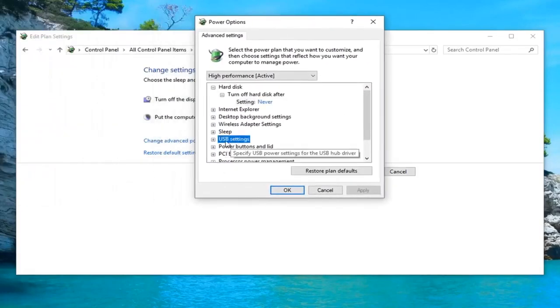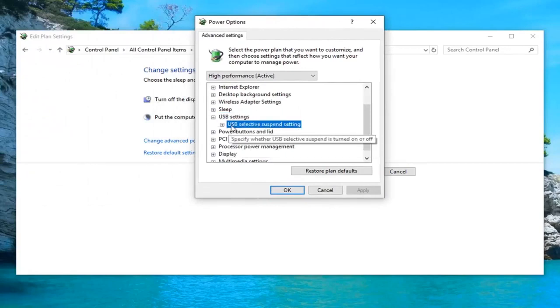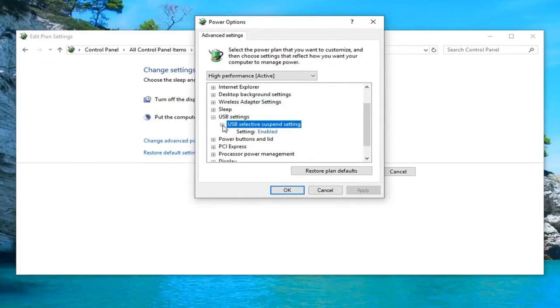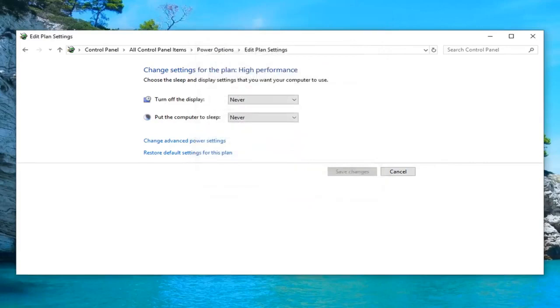Expand the USB settings selection by clicking on the little plus sign next to it. Do the same thing for USB selective suspend setting. If it's currently enabled, you want to click inside the enabled text. Click inside the drop down, select disabled, and then left click on apply and ok.